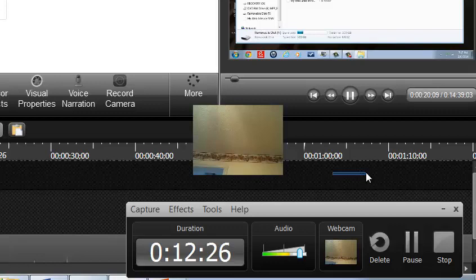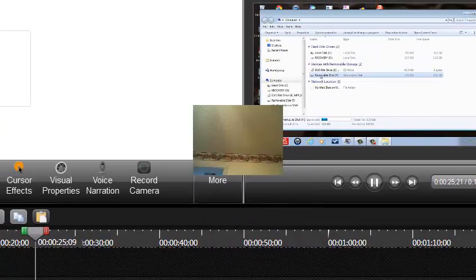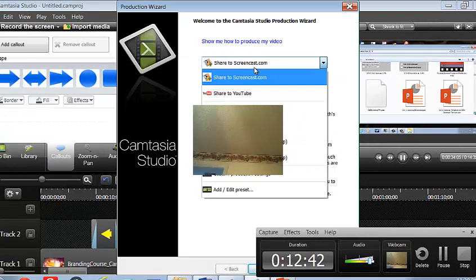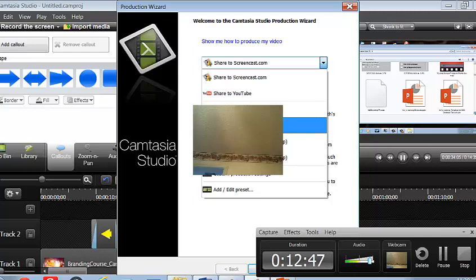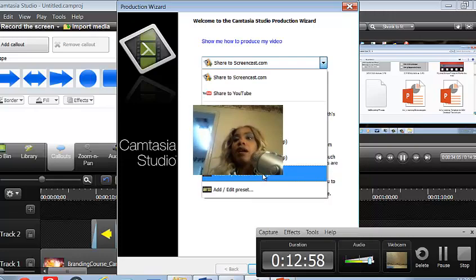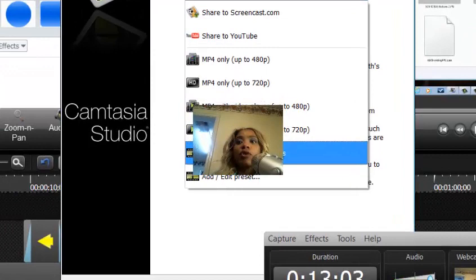Let's produce this. If I wanted to go ahead and produce it, I would choose Produce and Share. I have the option to go to Screencast, YouTube, MP4 HD, MP4 starting at 720, MP4 Video Player 480, and other options including Custom Production Settings. Camtasia can be used effectively on the web for sharing, emailing, and things of that nature. Thank you for joining us.